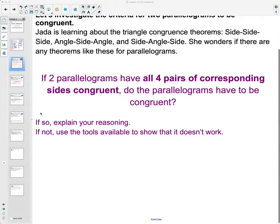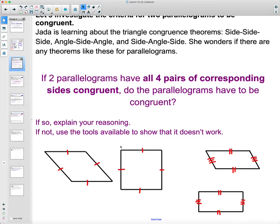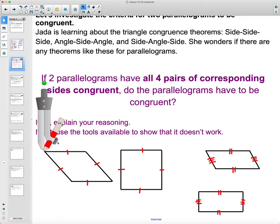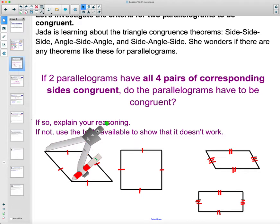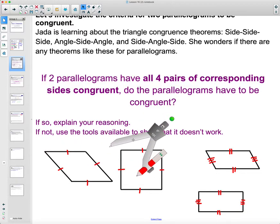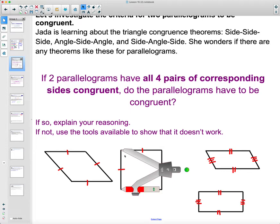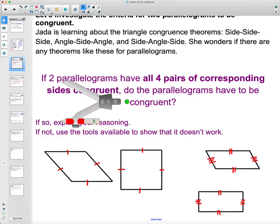If we take a look at a couple of examples, this doesn't work. This first set is actually two rhombuses — they have all of their sides congruent. I can show you that these sides are the same length on each rhombus. So we have two rhombi with the exact same side lengths, but they are definitely not congruent because their angles are different. We can certainly see that this angle is not identical to this one, so those two are not congruent figures.